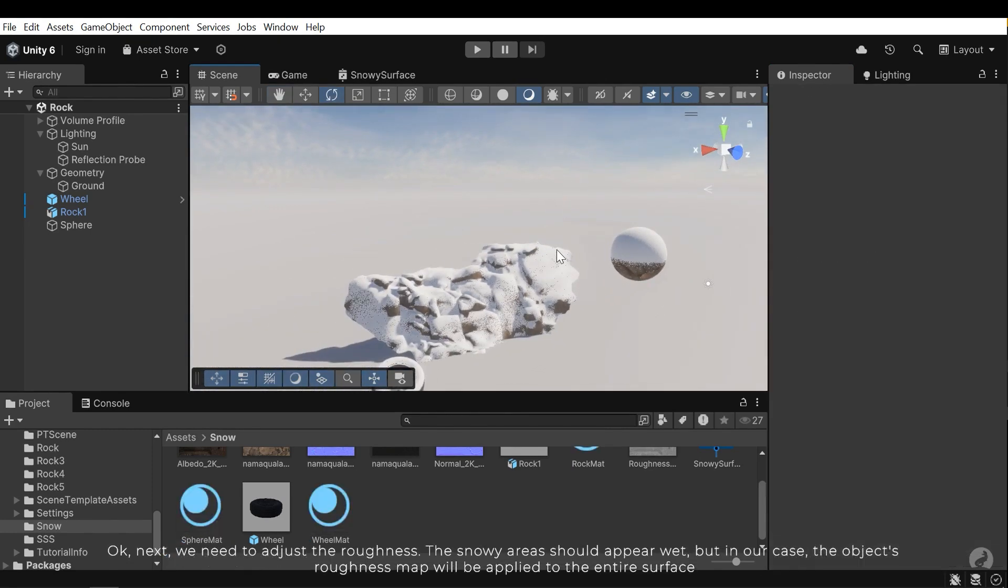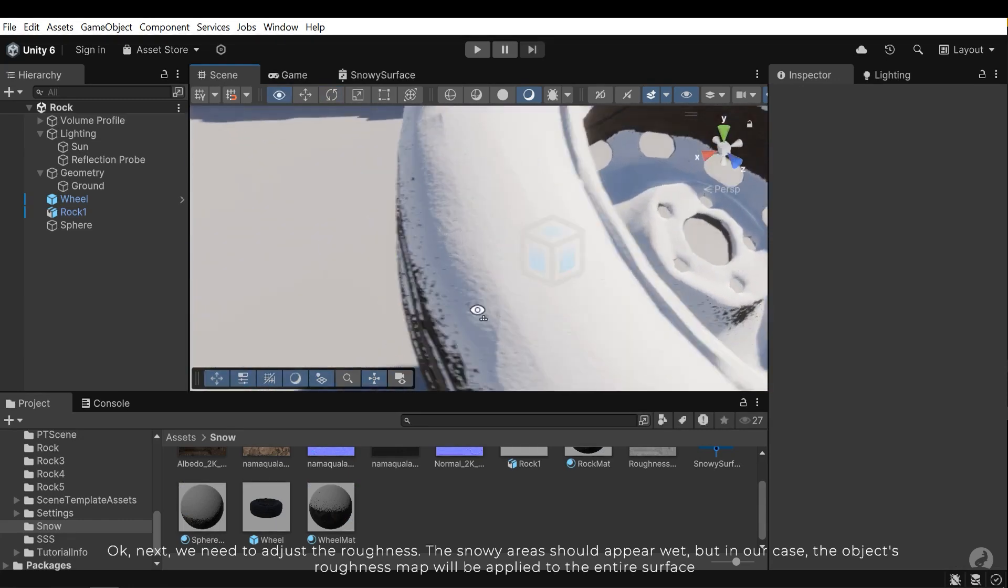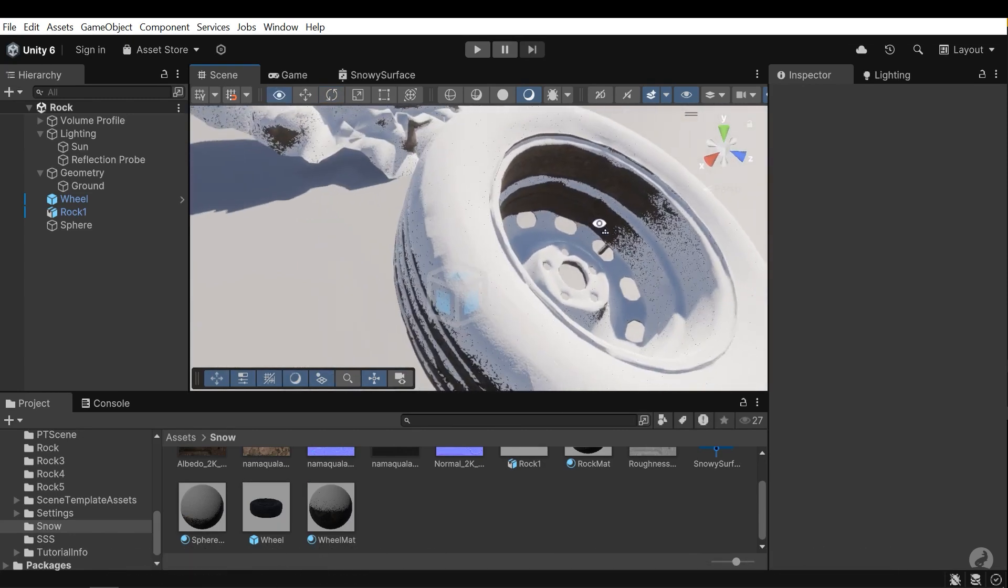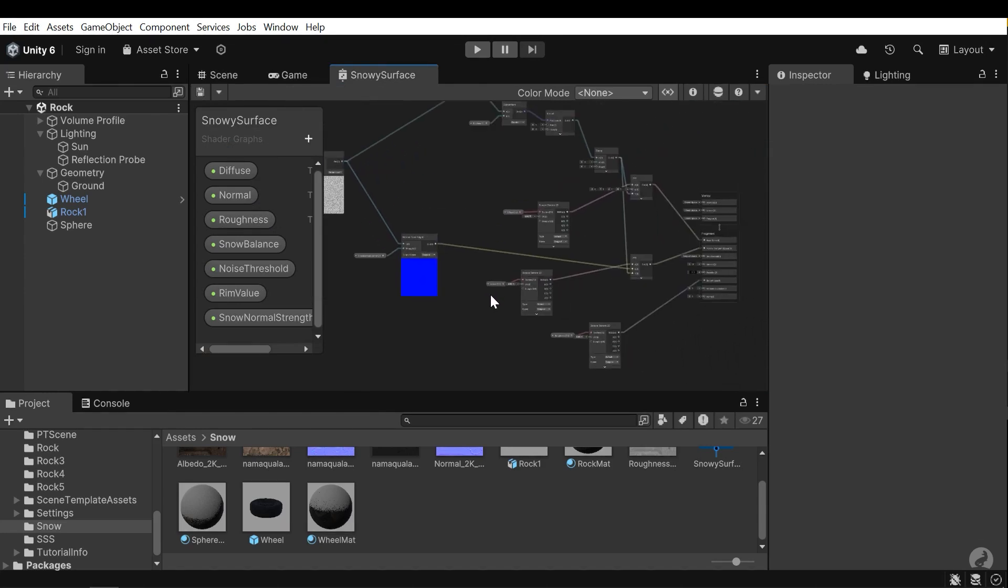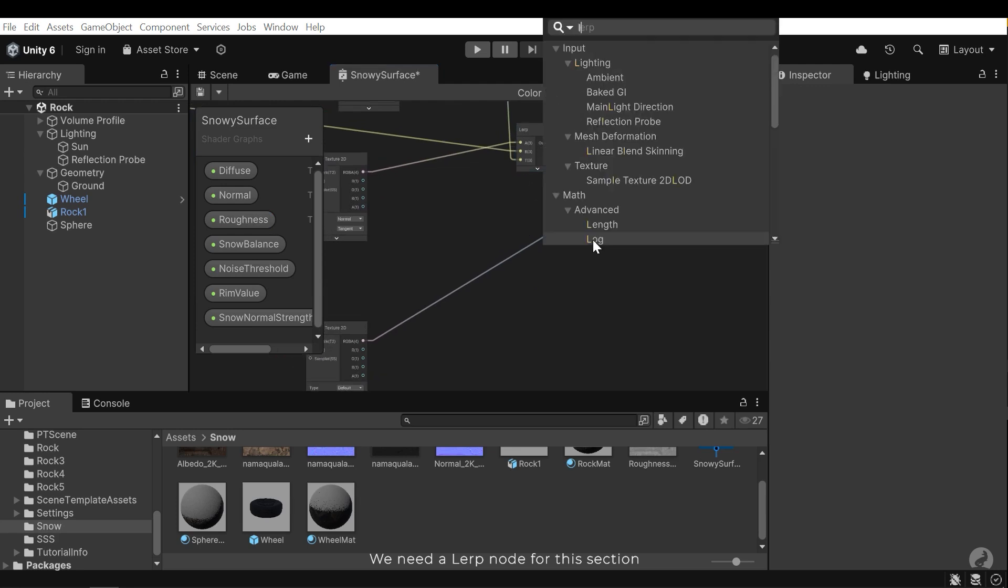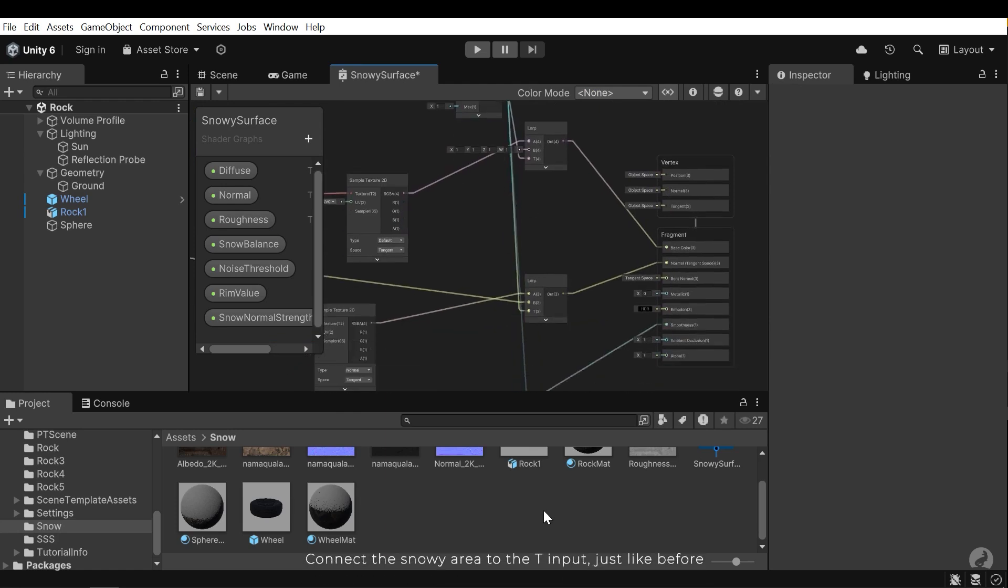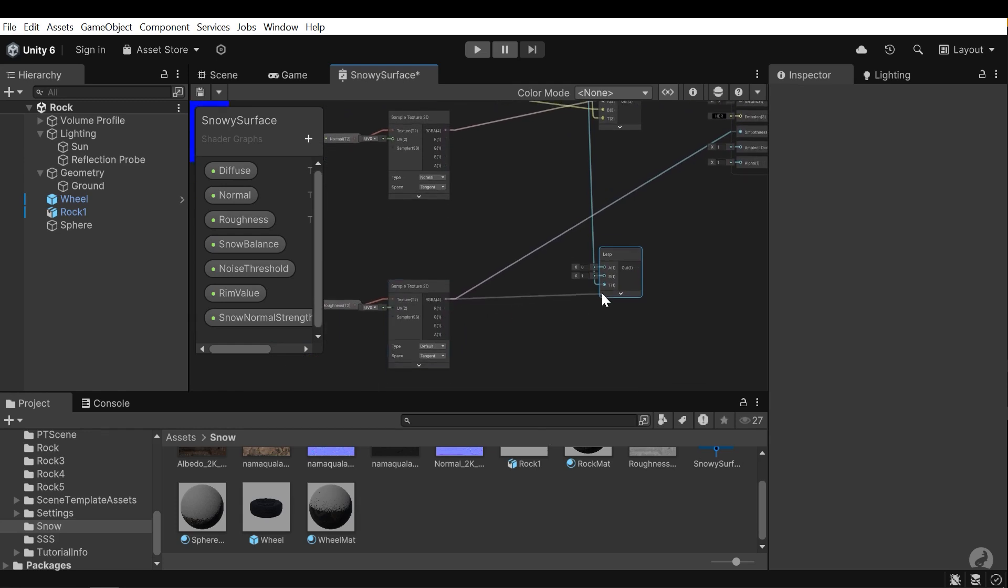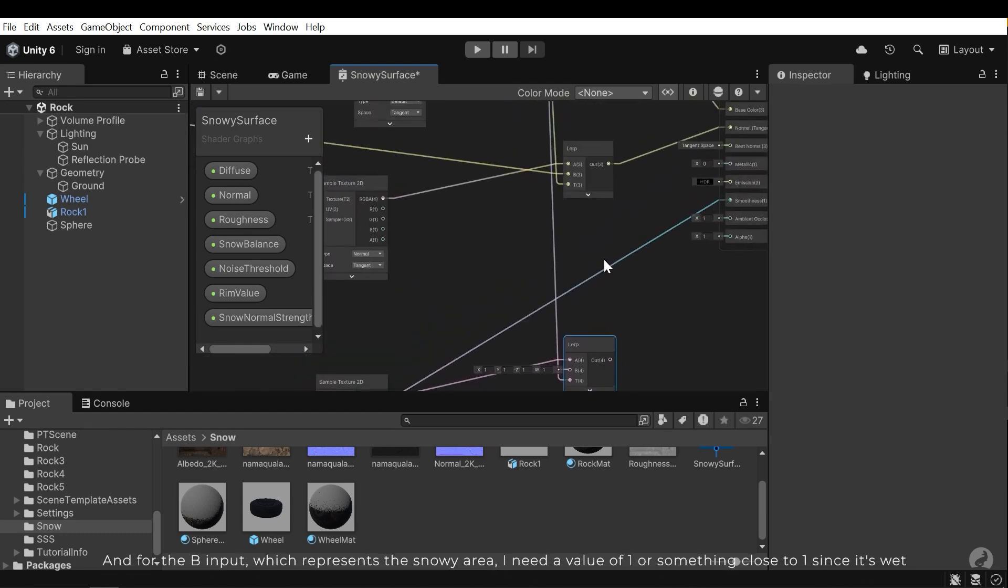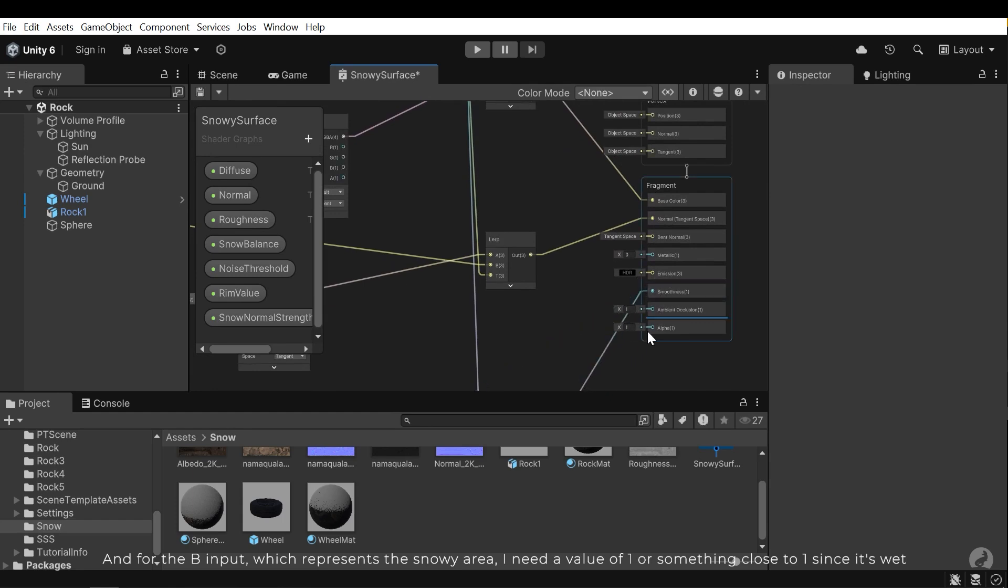Ok next we need to adjust the roughness. The snowy areas should appear wet, but in our case the object's roughness map will be applied to the entire surface. We need to adjust the surface. Connect the snow area to the T input, just like before. Connect the object's roughness to the A input. And for the B input, which represents the snowy area, I need a value of 1 or something close to 1 since it's wet.